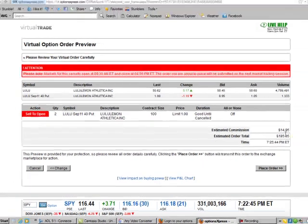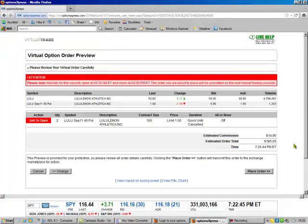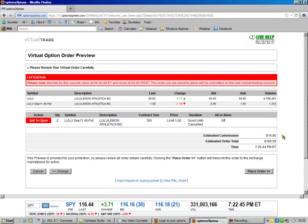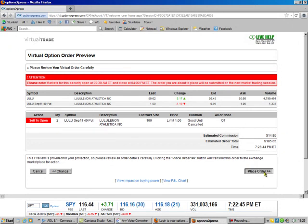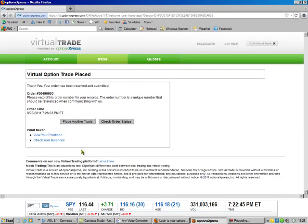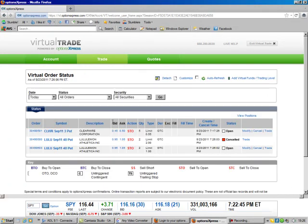That's the commission. It doesn't matter how many contracts you do here. We're doing 2, but you could be doing 10 and still be the same price. So that's $185. Place the order.